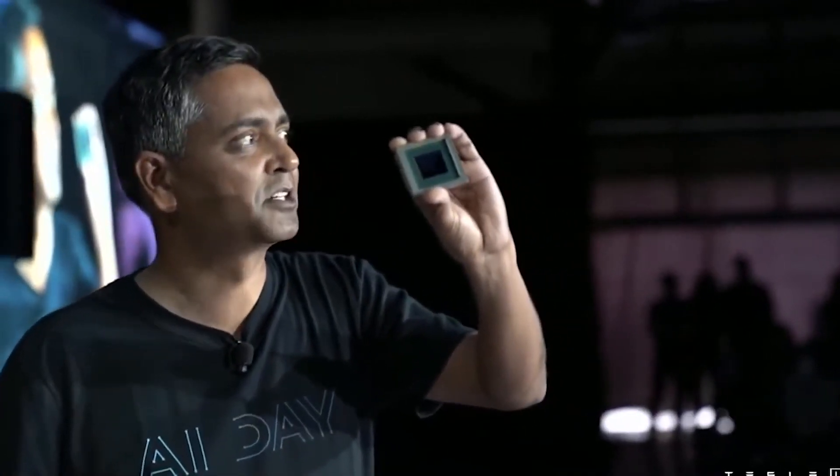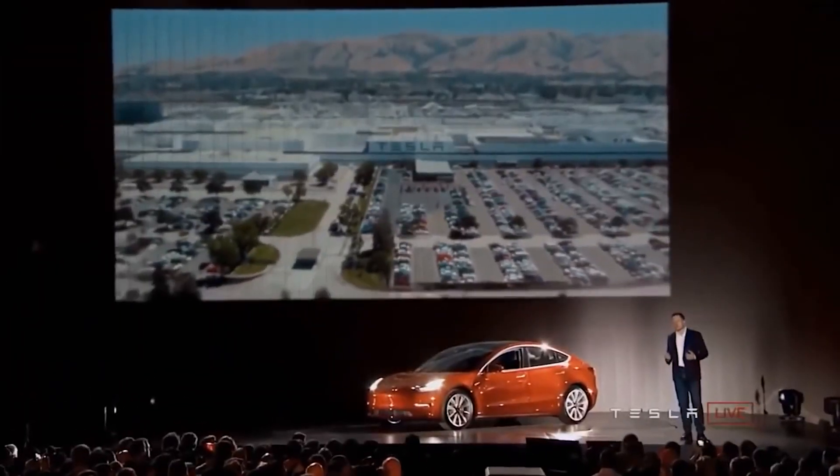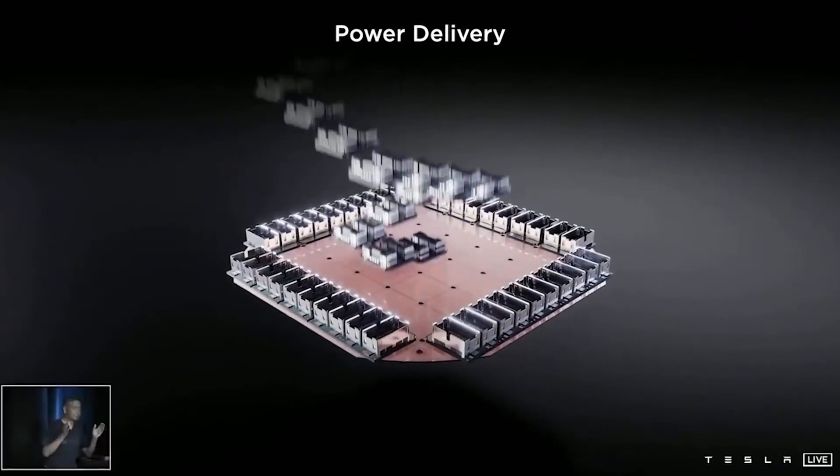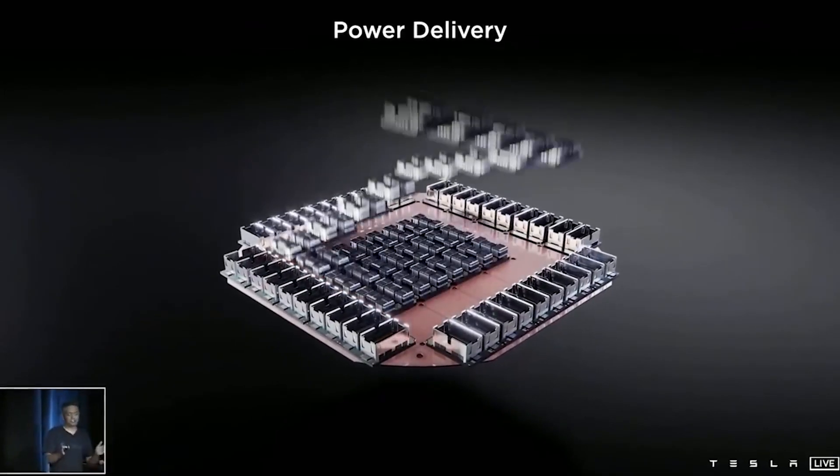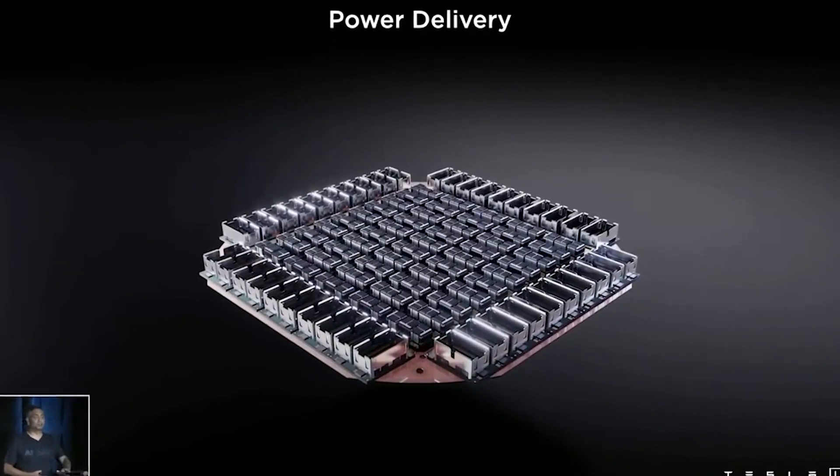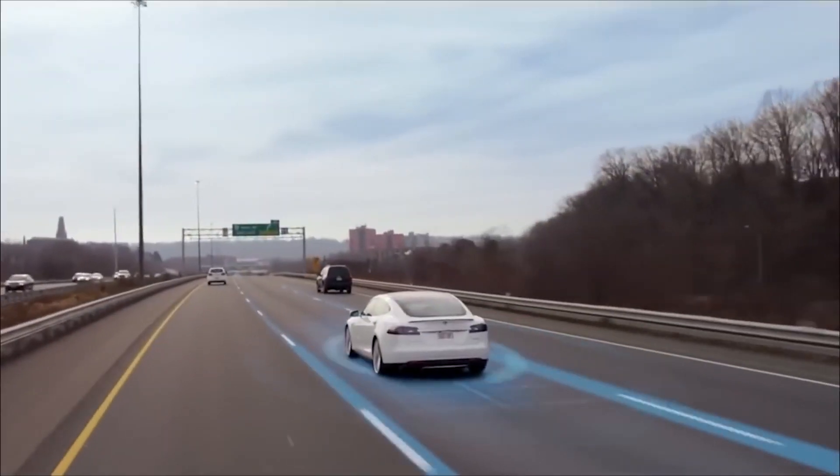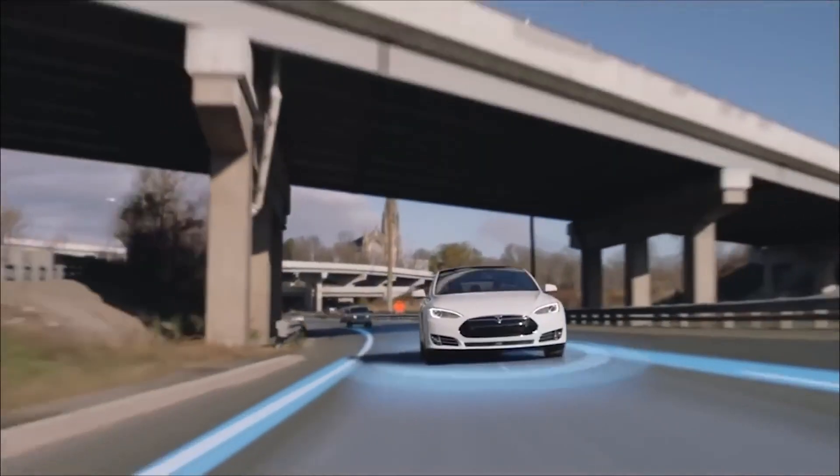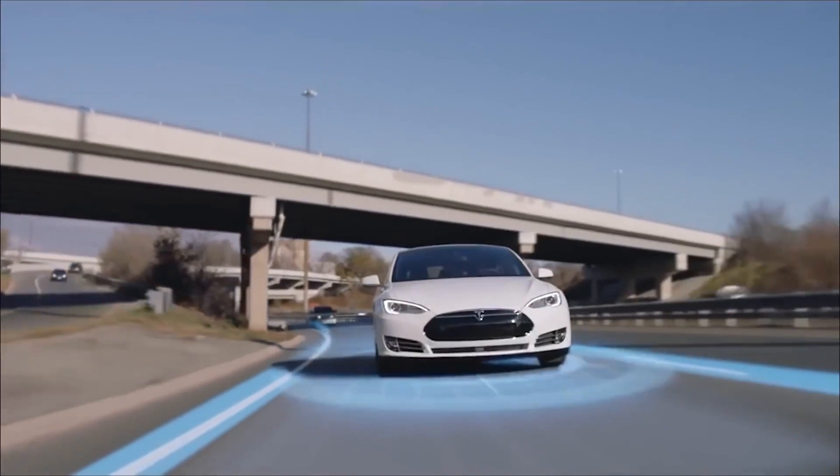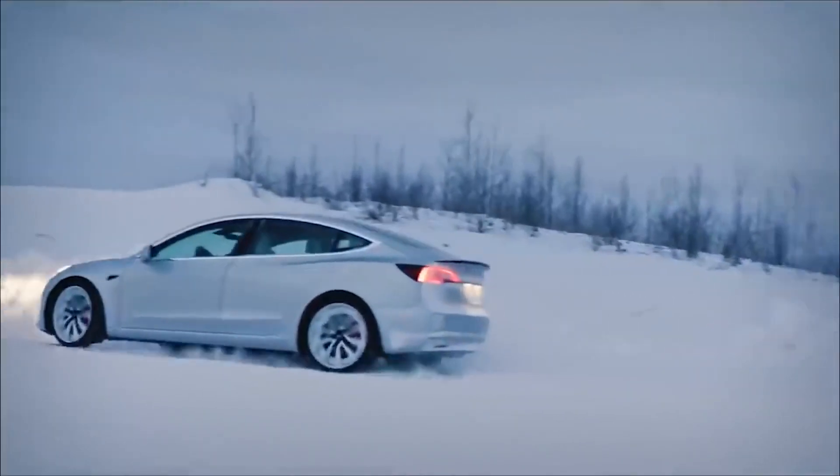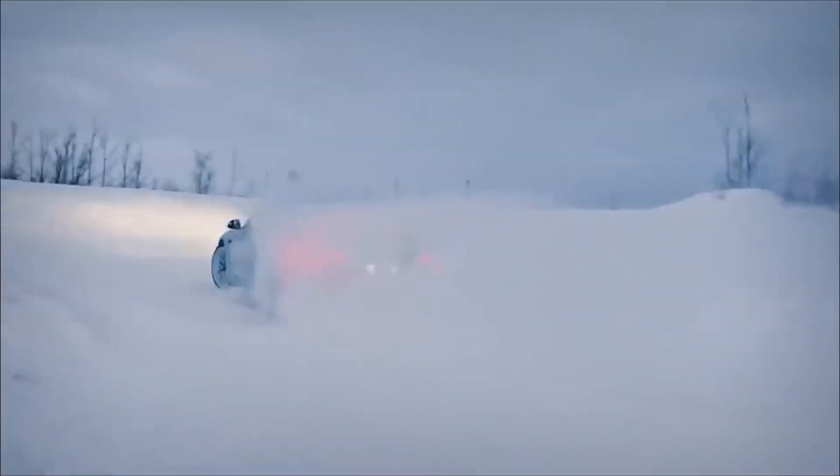The California-based company said it is placing up to 25 D1 chips onto a single training tile, and 120 of these tiles will be joined together across various servers. This will make the calculations several times faster than most supercomputers in use today.